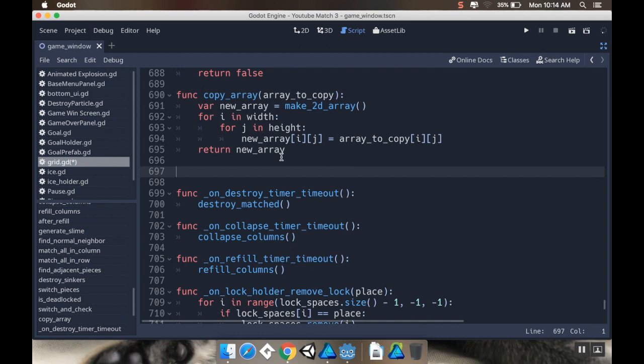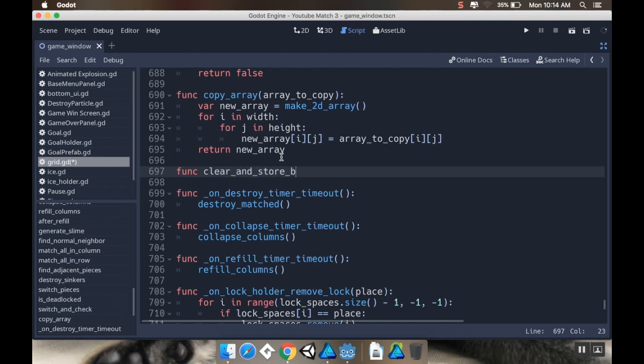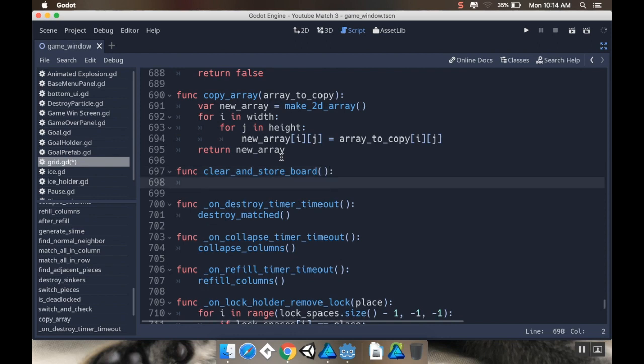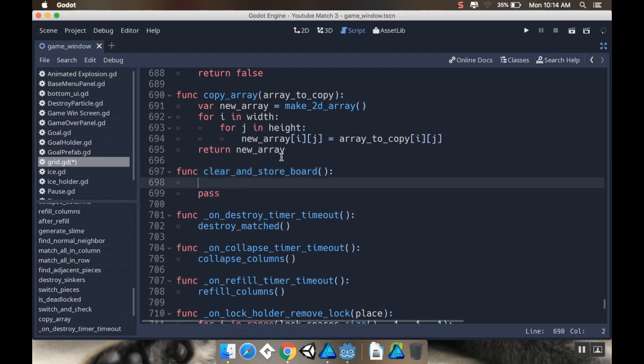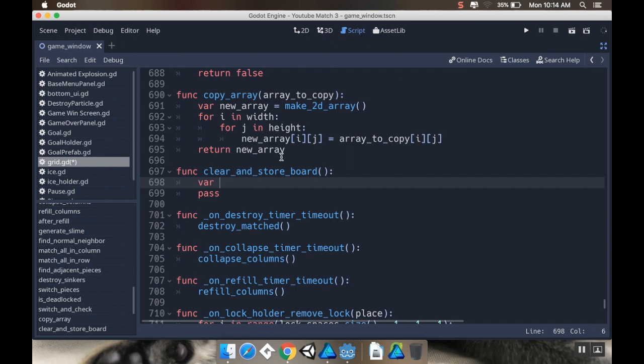For the most part, that should be fine, so long as I'm not having a board where it's impossible to have a match, like a 2x2. Other than that it should work fine. So first I'm going to make a little function to clear the board and store it. So I'm going to call this clear_and_store_board.